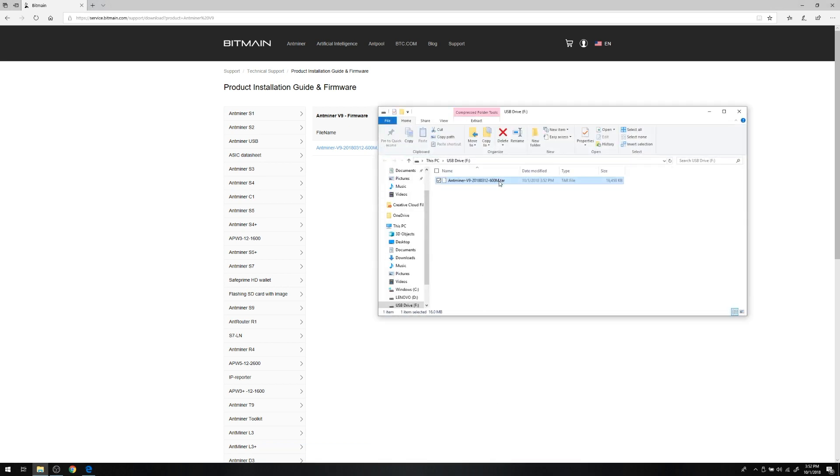Boom! You've got firmware. Okay, so we've got our firmware in hand. Next up is actually getting it on the miner.